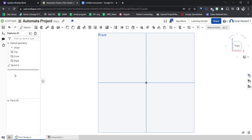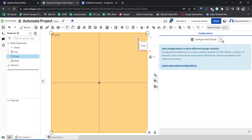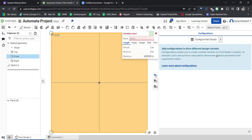Welcome back everybody. In this video, we're going to be showing you how to use configuration variables in Onshape. Configuration variables are going to be really important for our automata project. What you might be wondering is: what are configuration variables? Basically, they allow us to use variables to set up different configurations. You can click the configuration panel and use the drop-down to create configuration variables.